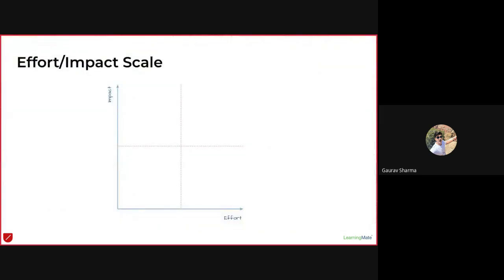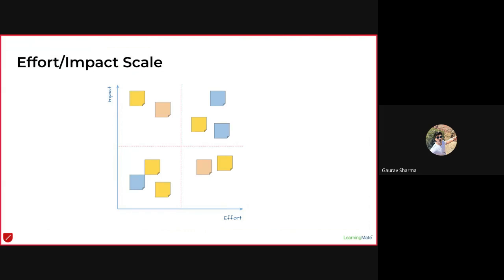How do we decide which idea is best? Everyone feels their idea is the best, so we look at it on an effort versus impact scale at the time of voting. Ideas that are high impact and low effort are the winners — those we pursue right away. High impact, high effort ideas are probably longer-term projects. Within the scope of the defined design challenge, we focus on low-effort, high-impact solutions.